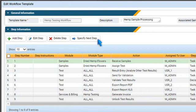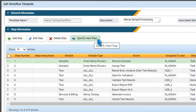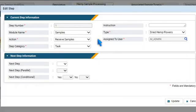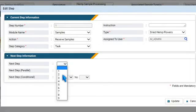For each step, you can specify the next step. Select a step, press Specify Next Step, choose the next step, and press Update.